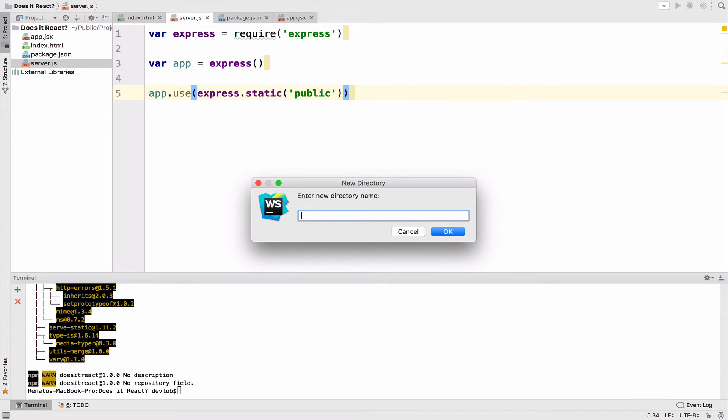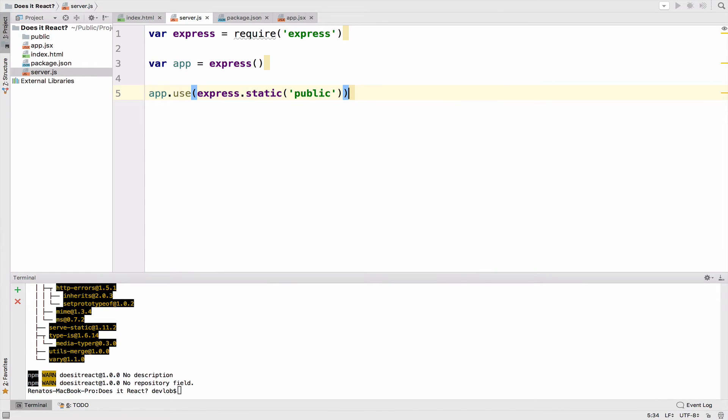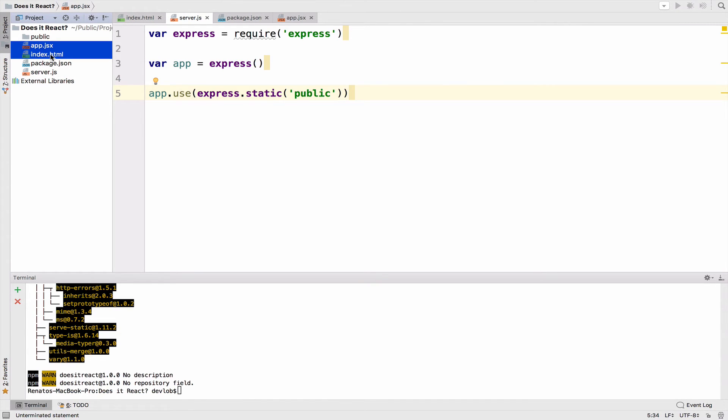Because the server expects all the static files to be inside the public folder, we have to move app and index inside.